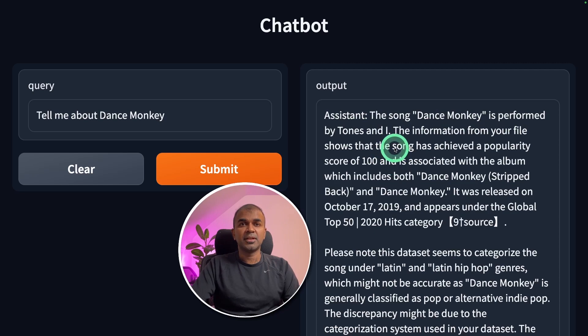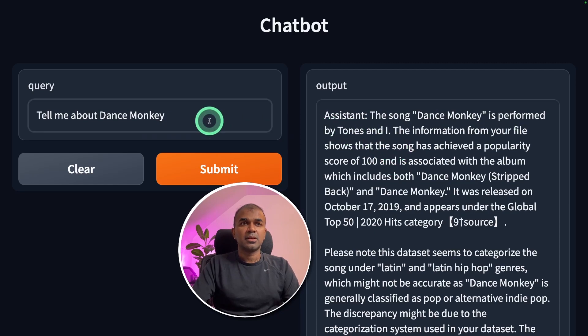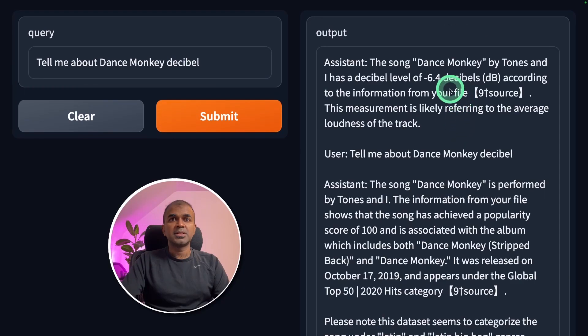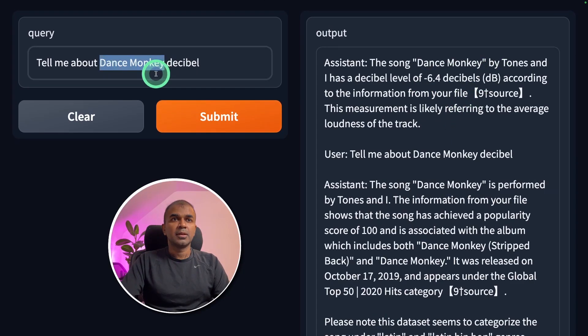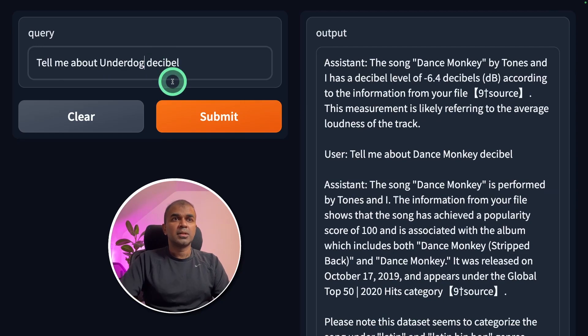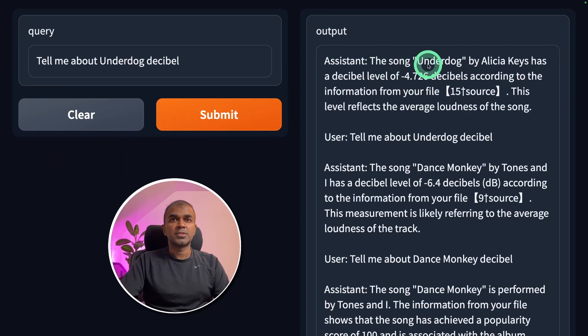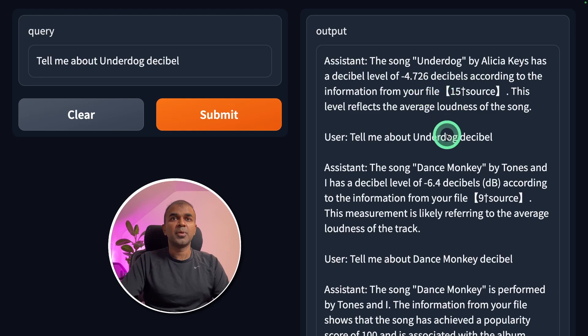This is from the text file I gave as input. Now I'm going to ask Dance Monkey Decibel and click submit. You can see the Dance Monkey Decibel is minus six four. Now I'm going to ask, tell me about Underdog Decibel. The song Underdog Decibel is minus four point seven two six.